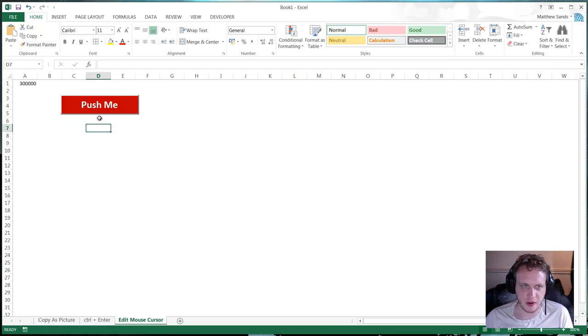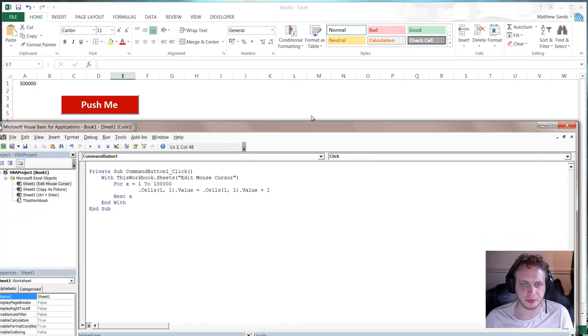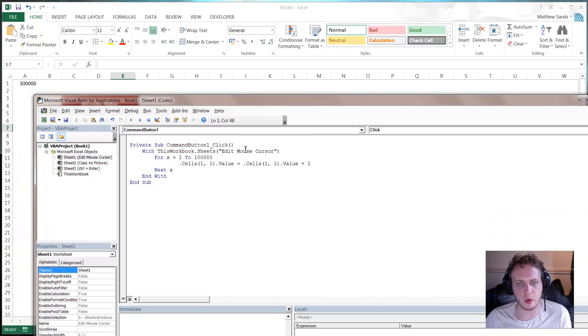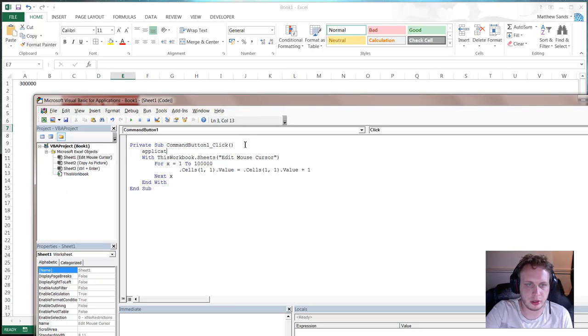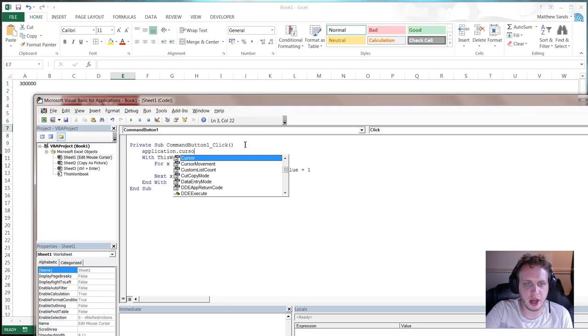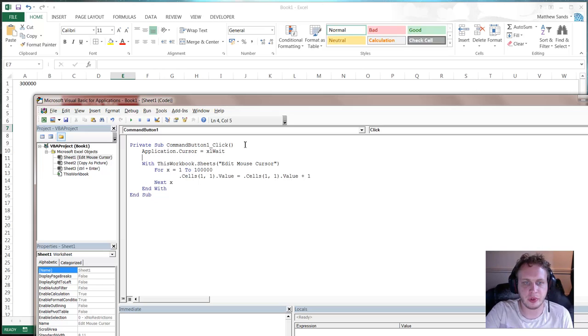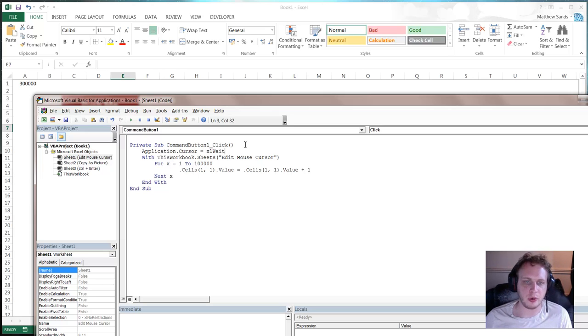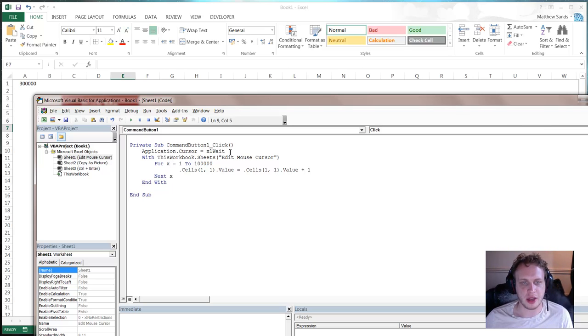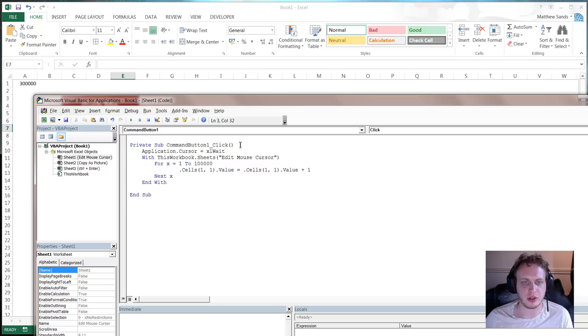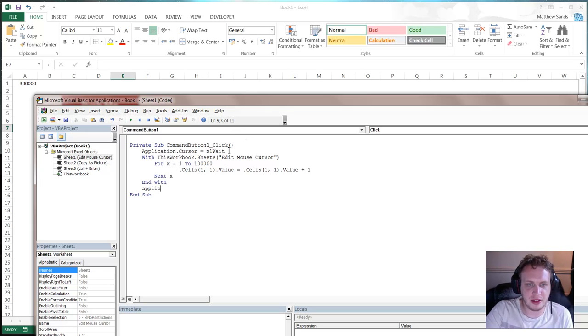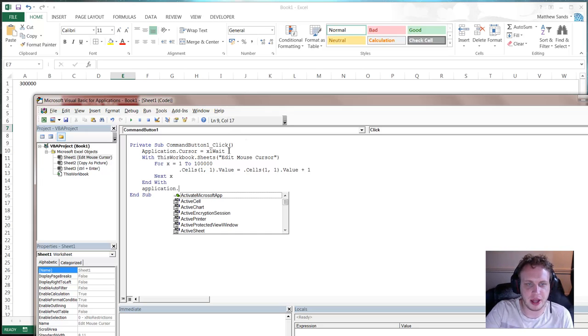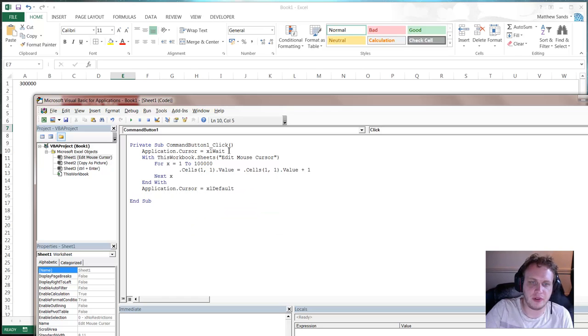And there is a very quick and easy way to get around this. If we go into our code. And all we need to do is simply type application.cursor equals Excel wait. And all this does is when you run your macro, this is going to happen first. And it's just going to turn your macro into the timer. Your mouse cursor into the timer. What we need to do though is we need to make sure it turns it off. So at the end we just set it back again. So application.cursor equals Excel default.